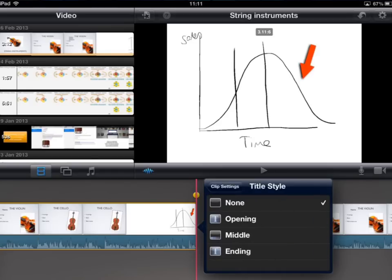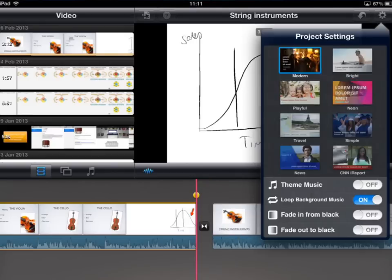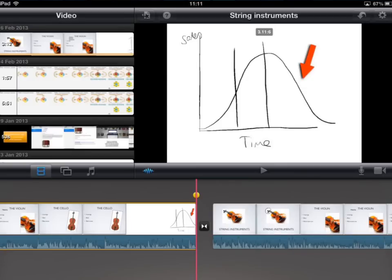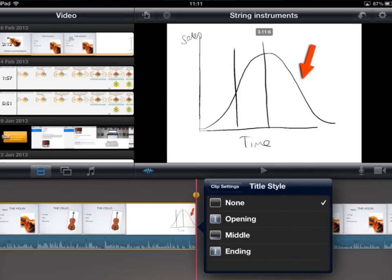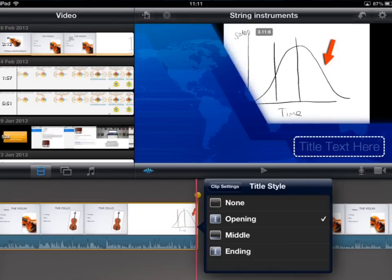There are three title styles you can choose from to annotate a particular clip: the opening, the middle, or an end. iMovie draws the formatting of your annotation from the style or theme you choose from your settings icon. So if you go to settings in the top right hand corner you'll see different templates you can use — for example if you choose the template 'news' and then go back to your clip, double tap on it and go to title style and choose 'opening', you'll see that it applies that particular style.